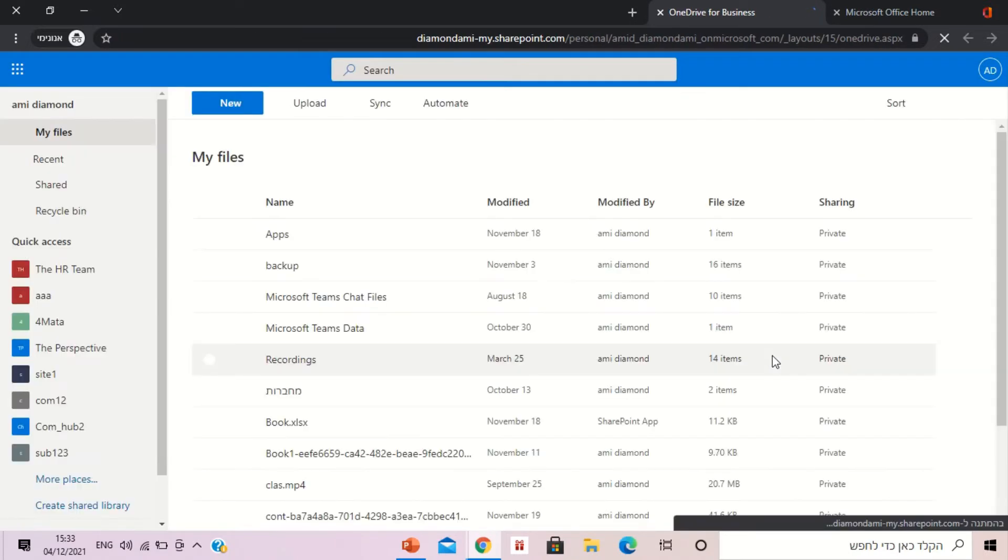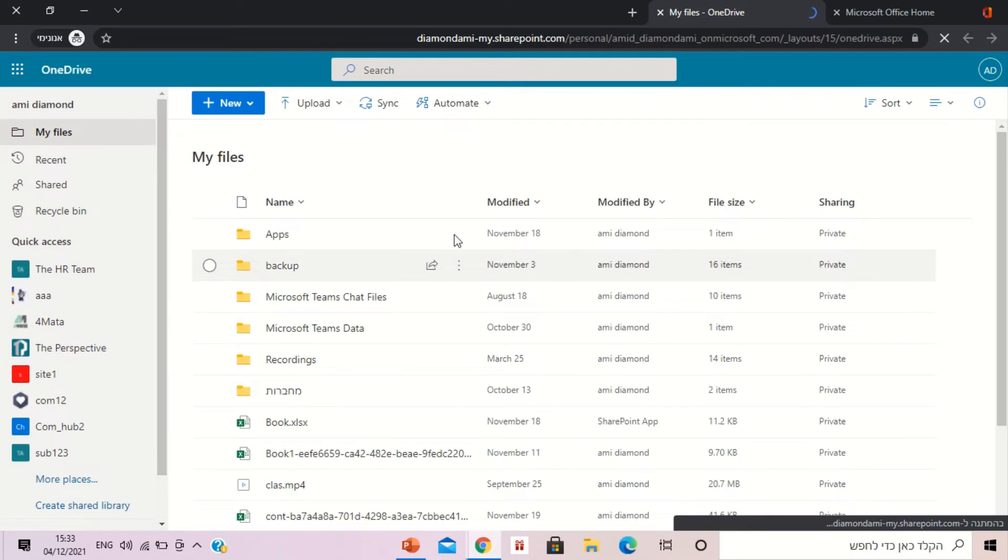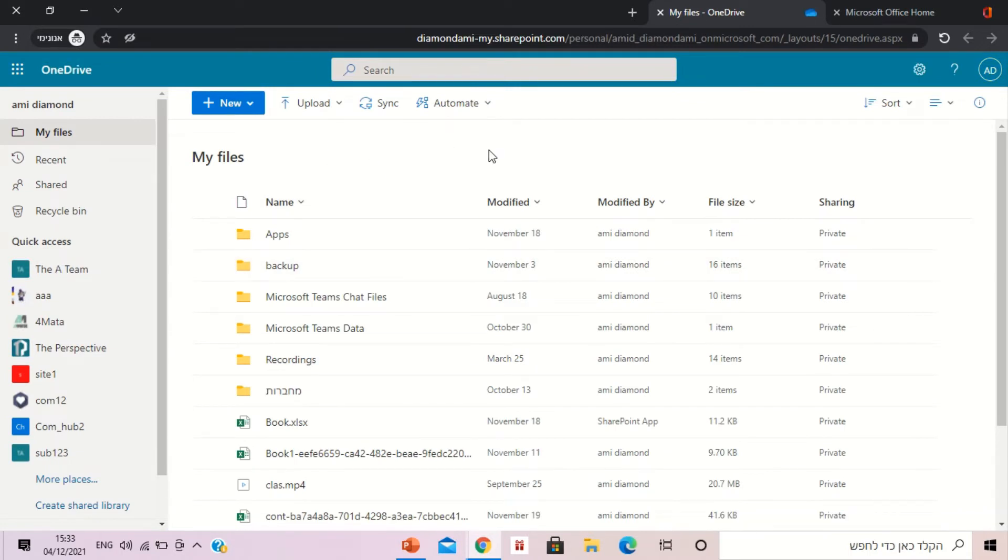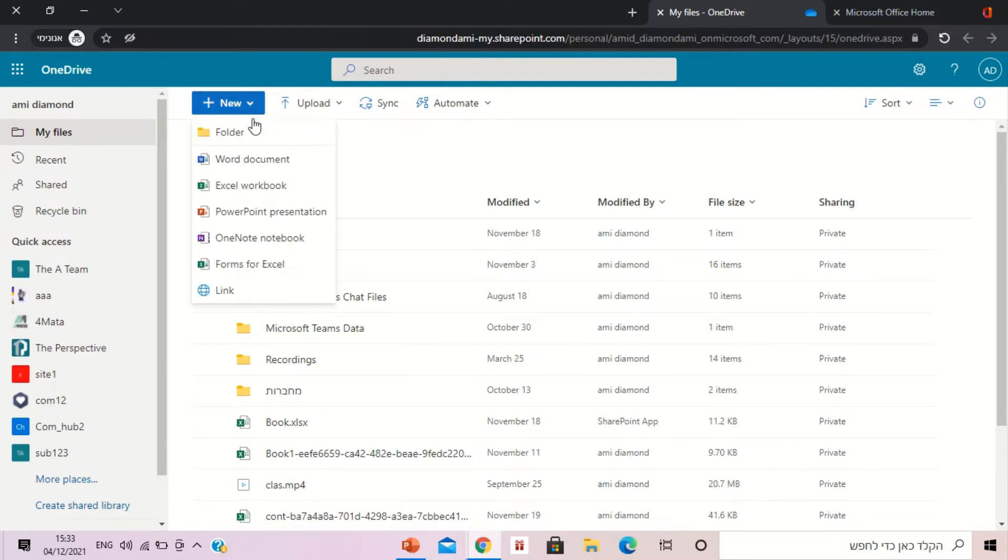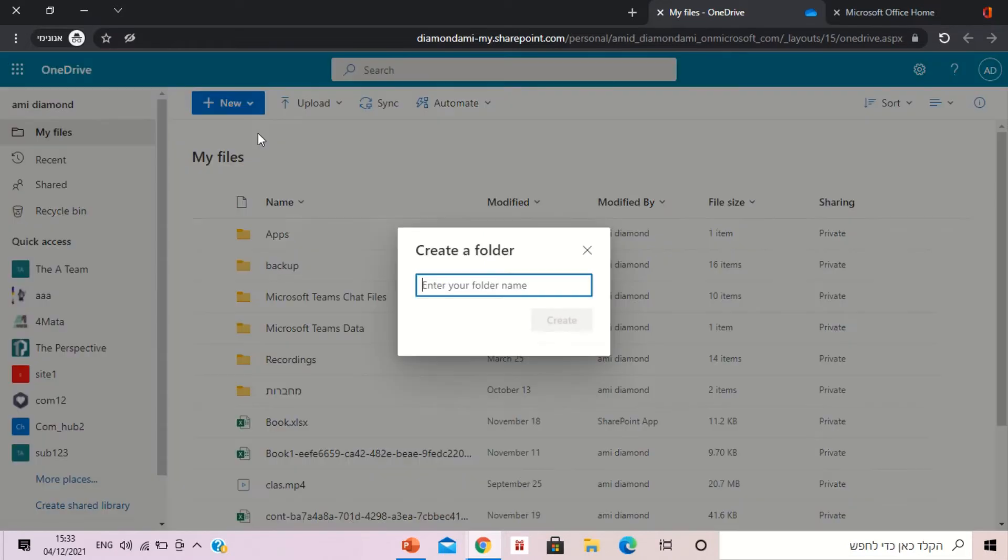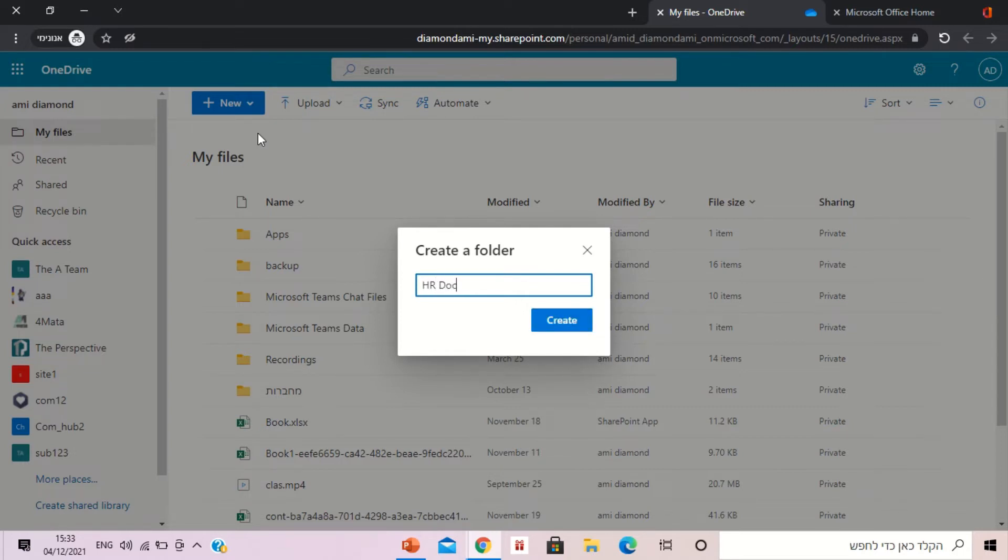In OneDrive we'll create a folder where all of the files will be stored by the people that we send them the link. So I'll go to new, create new folder and let's call it HR docs. I'll create it.